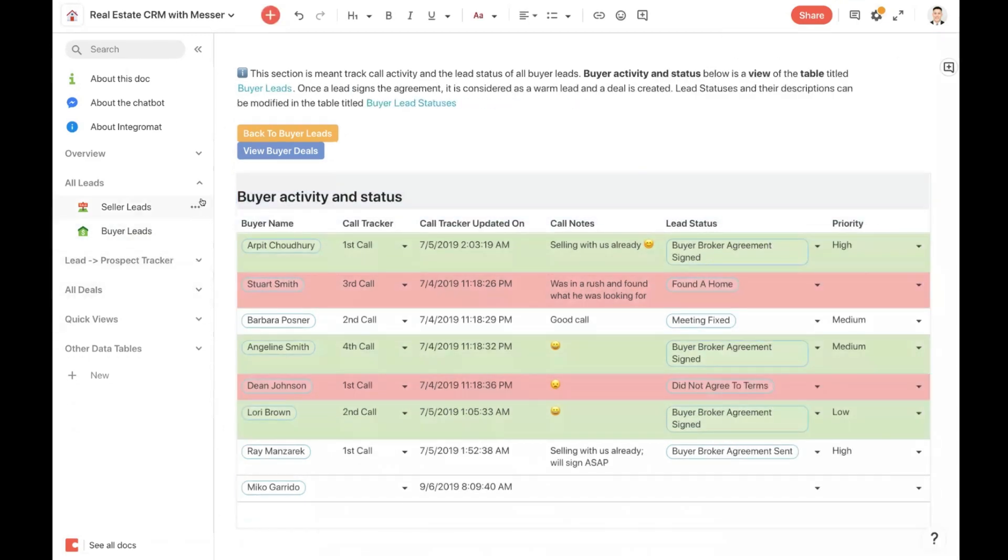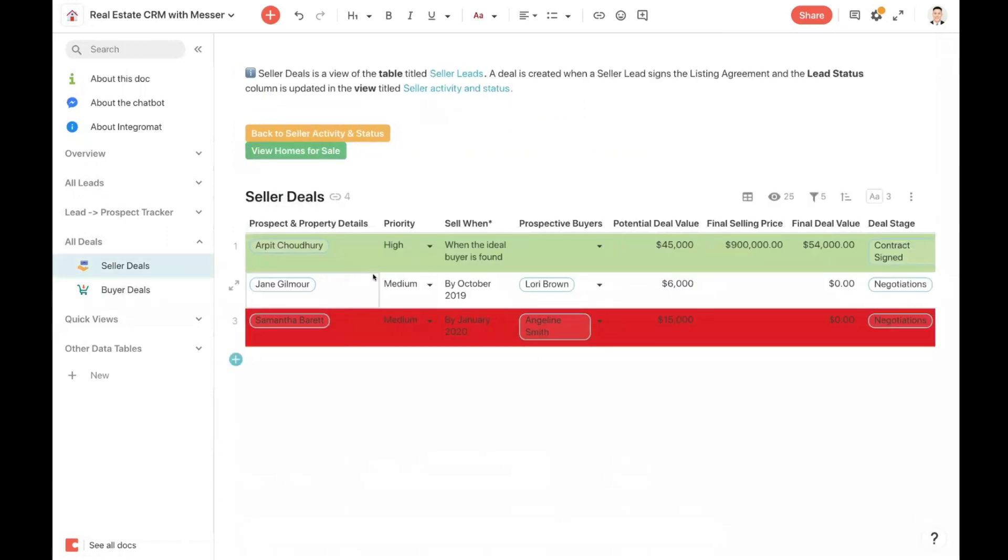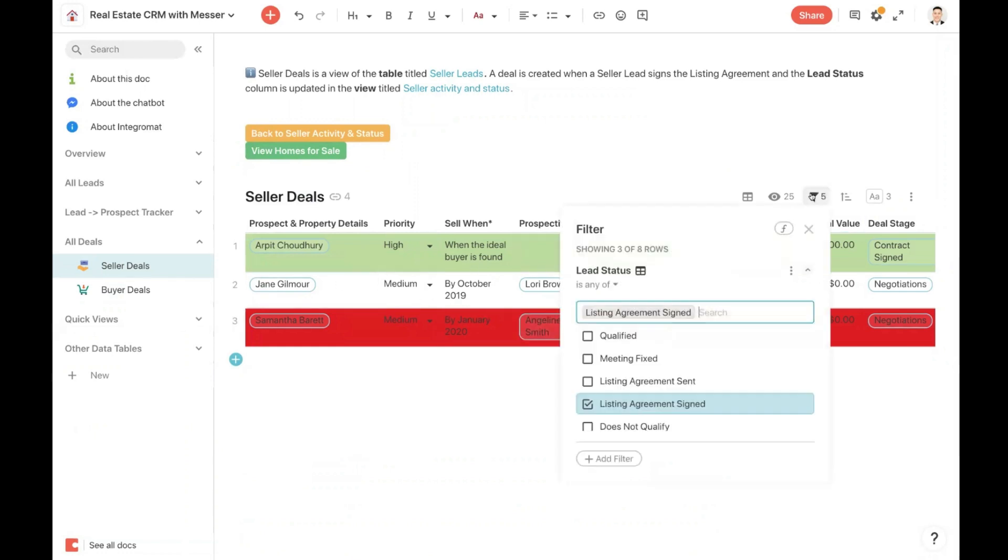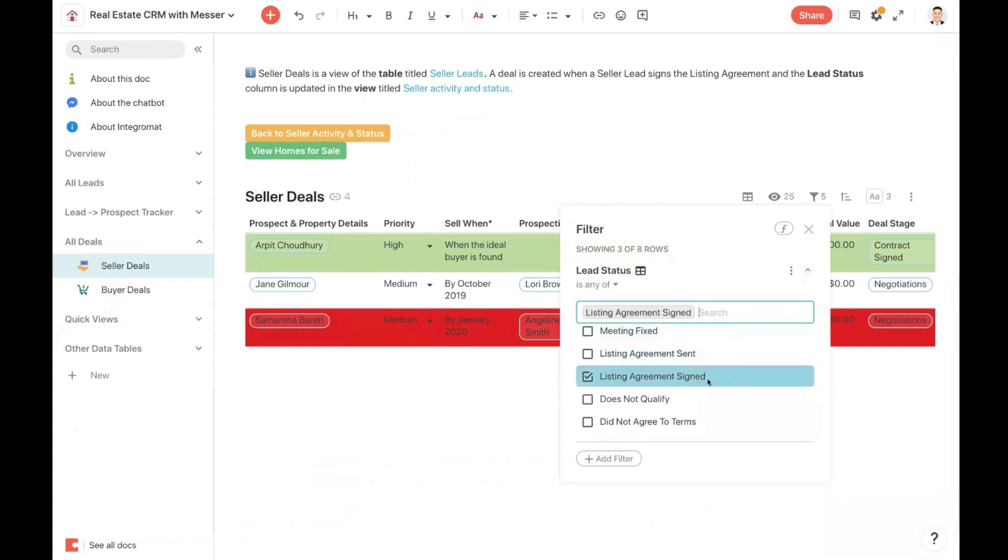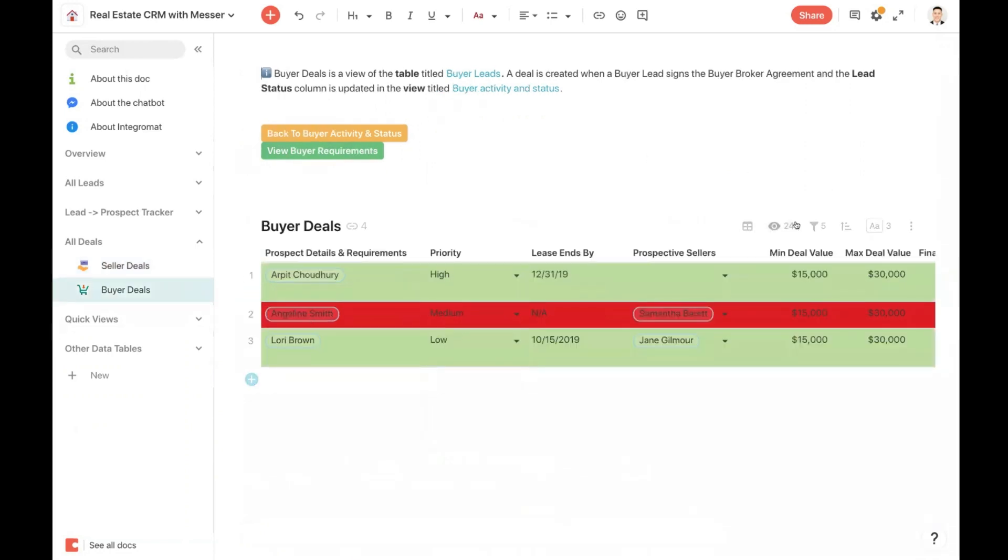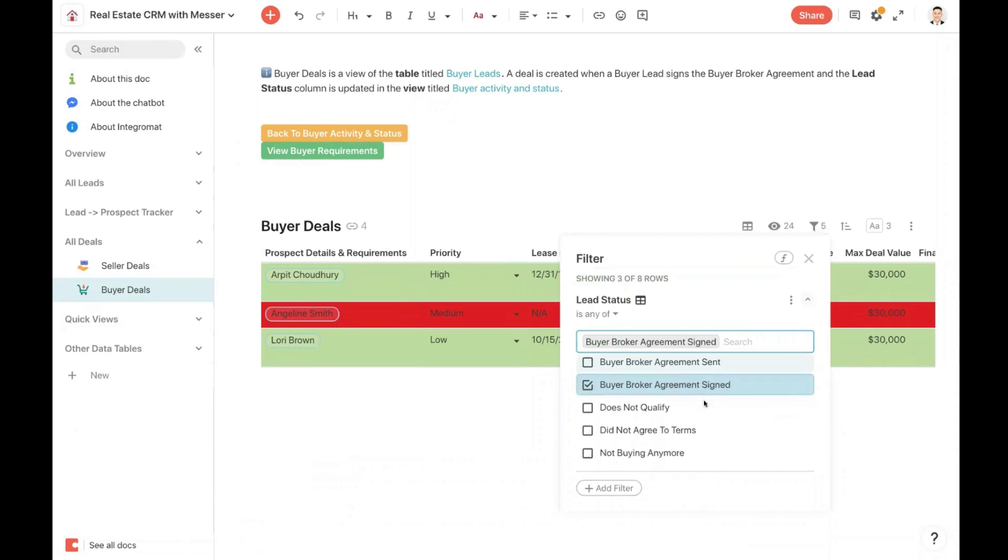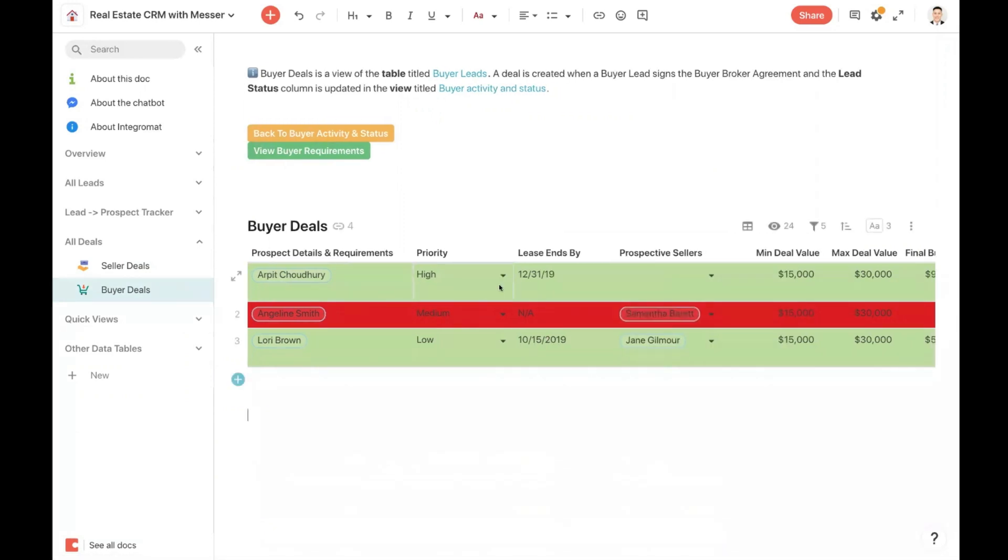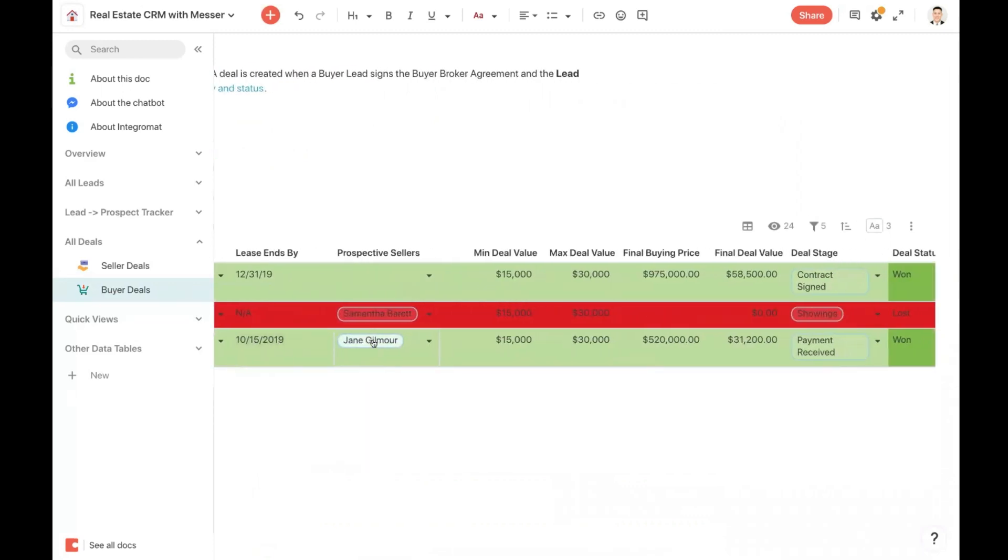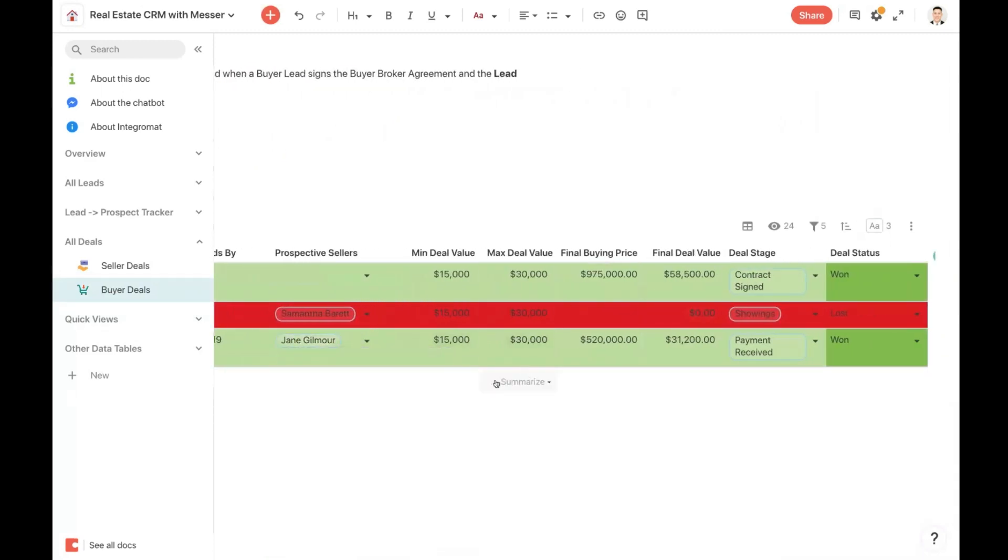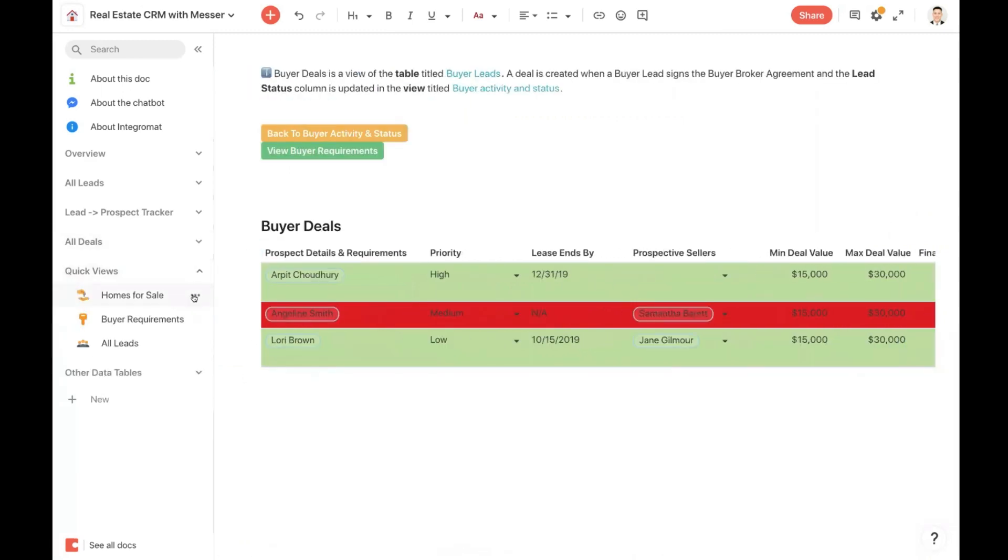Now let's take a look at some of the other sections here. As a real estate company, you may want to see all the different seller deals that are happening right now. This is a view off of the sellers table that is filtered to only show where the status is listing agreement signed. So these are the three clients that you know you need to focus on in order to sell their property. For buyer deals, these are buyers' clients who have signed the buyer's broker agreement. So you also know that you need to help these three clients to find their next home. And this data, again, all comes from that buyer leads table.